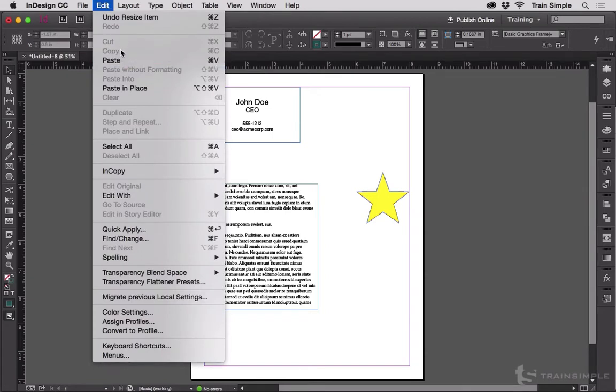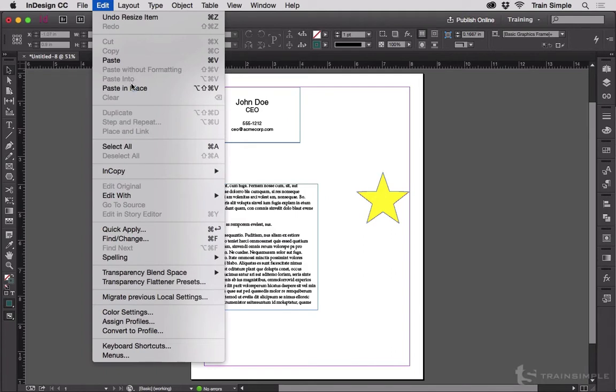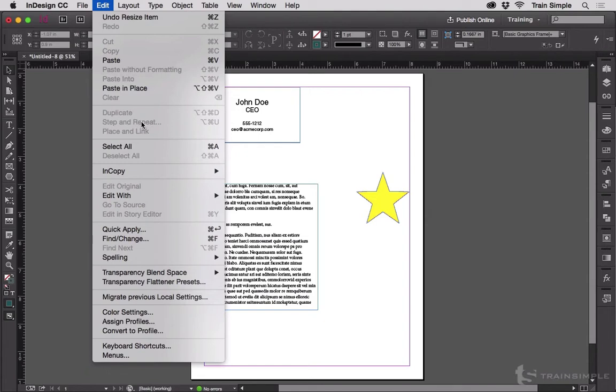Edit menu: Cut, Copy, Paste, Paste without formatting, Paste into, Paste in place, Clear and Duplicate. We'll do step and repeat in the very next video.